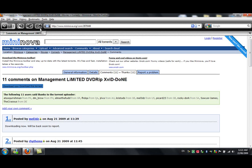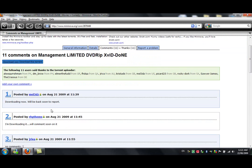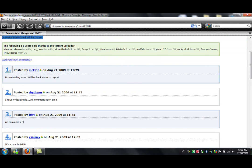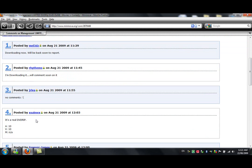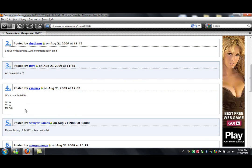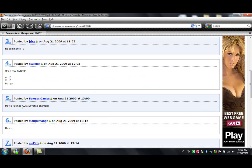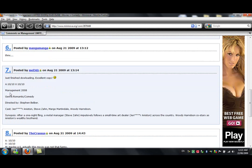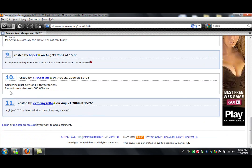Yeah, download, yeah, downloading the comments. It's a real DVD rip, 10 out of 10. That's A means audio, V means video. Yeah, it looks real.